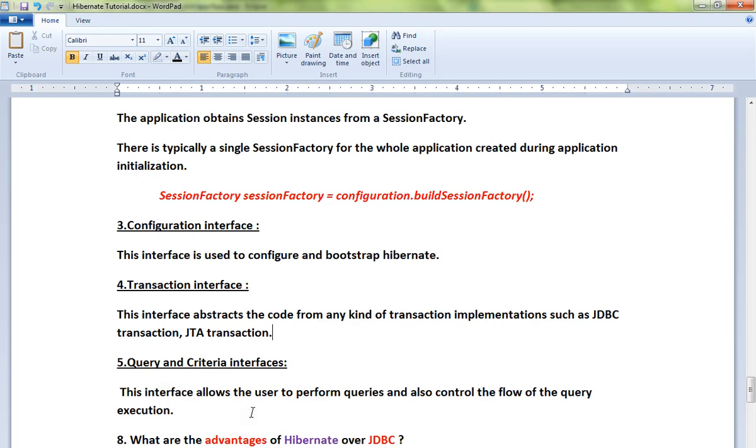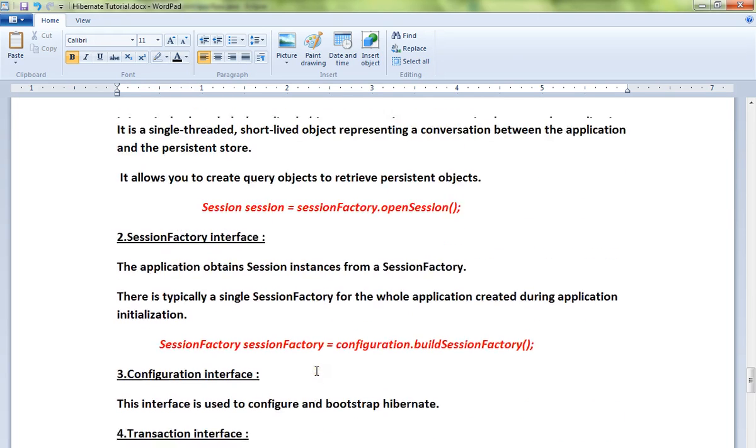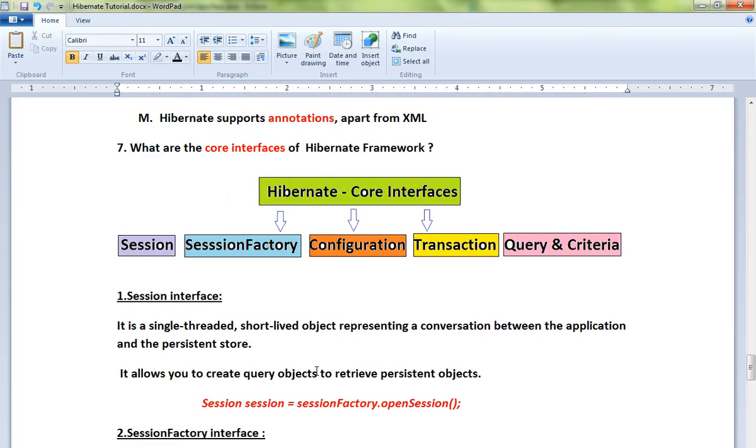queries and control the flow of query execution. These are the five important core interfaces available in Hibernate framework. Hope this video is useful, thank you.